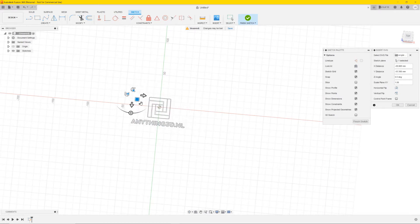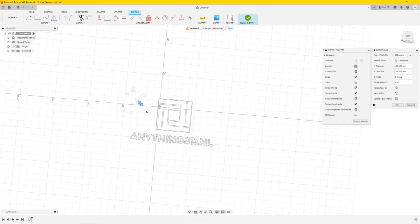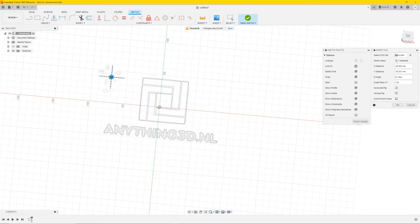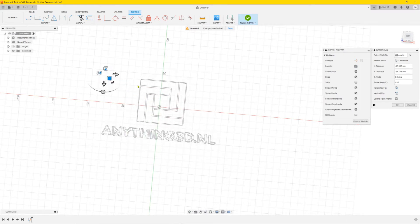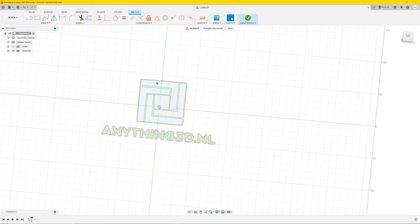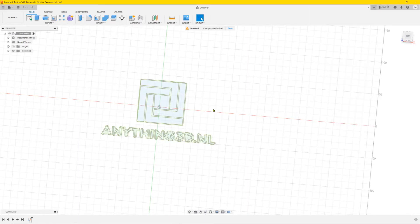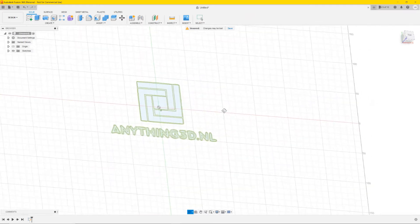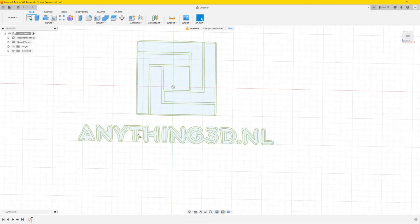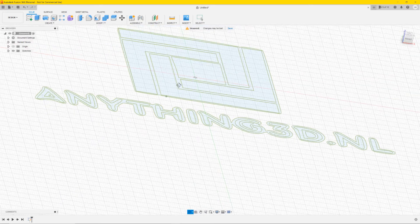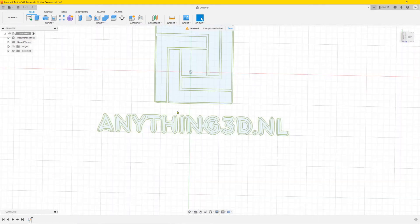You can drag it around, turn it around, and scale it. For the video we're gonna scale it a bit and turn it to the middle. Then click Finish Sketch and wait a second. Here it is — the outline — and the letters have an outline on them too, but it's nowhere near 3D.